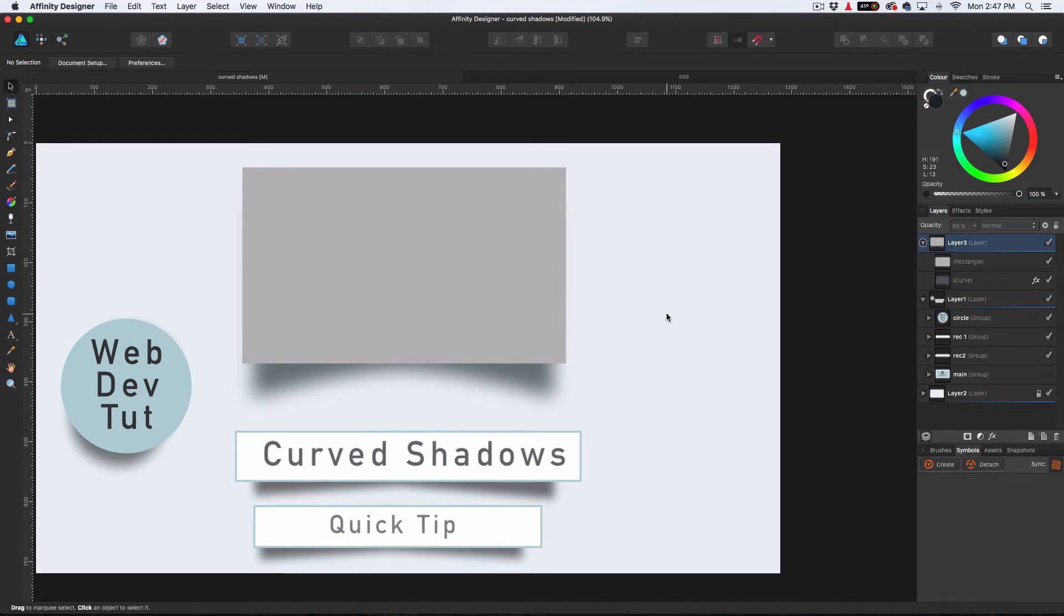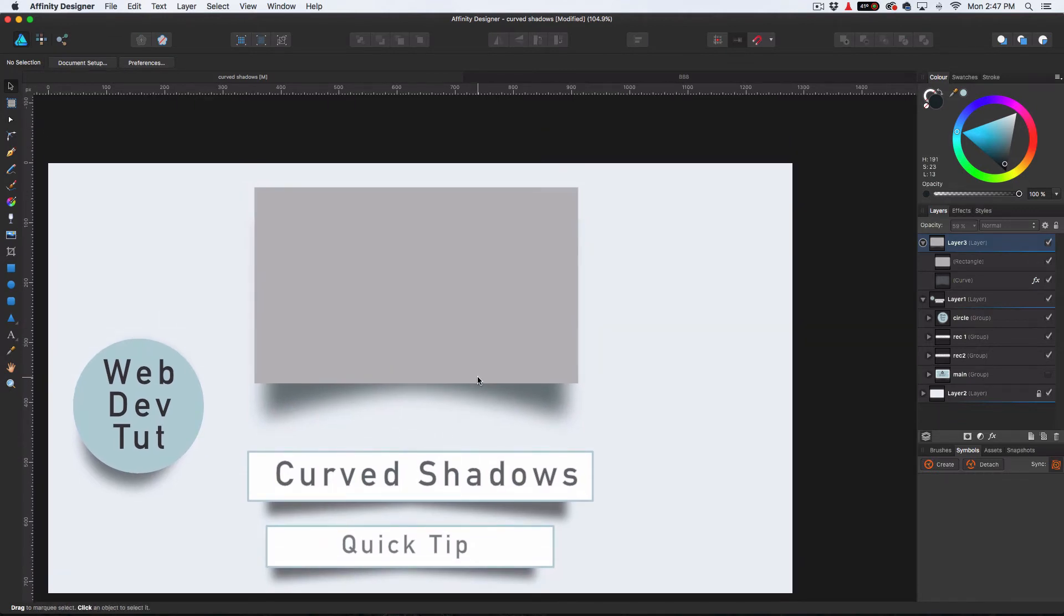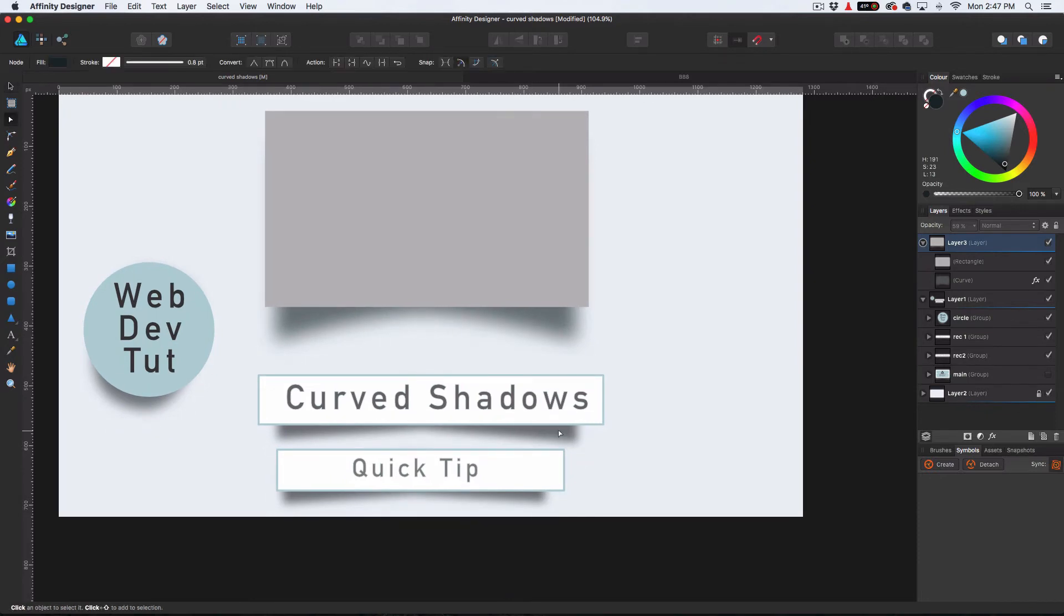And then now, that's how you do that. Pretty simple. Nothing to it. That's why this is just a little quick tip.